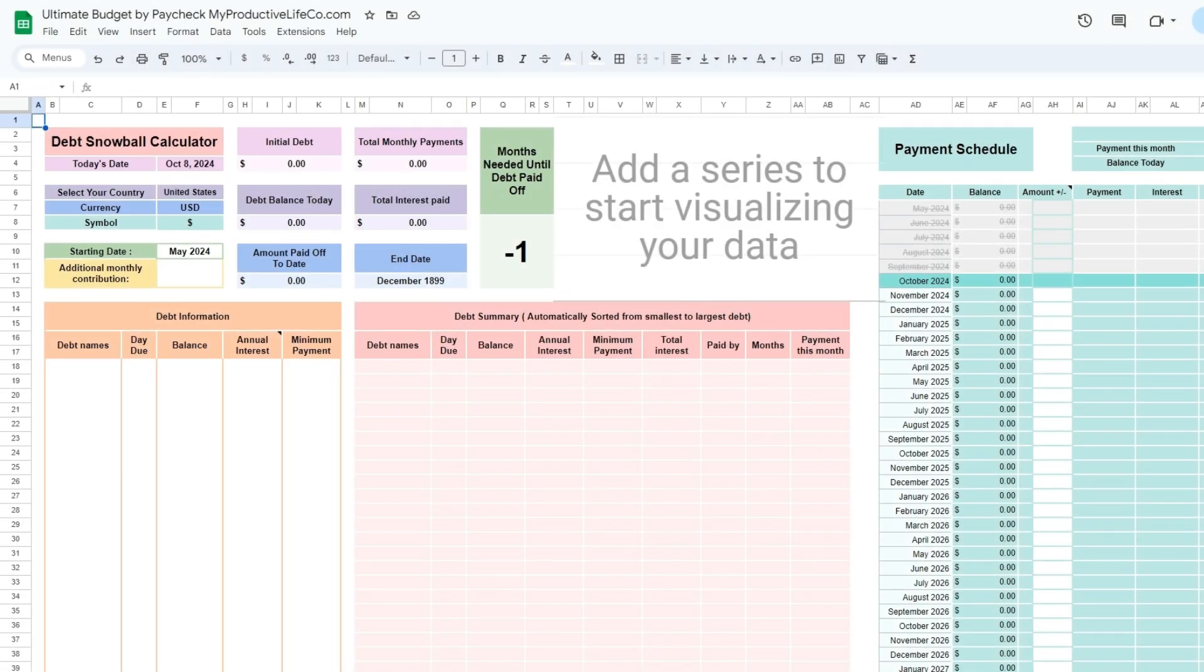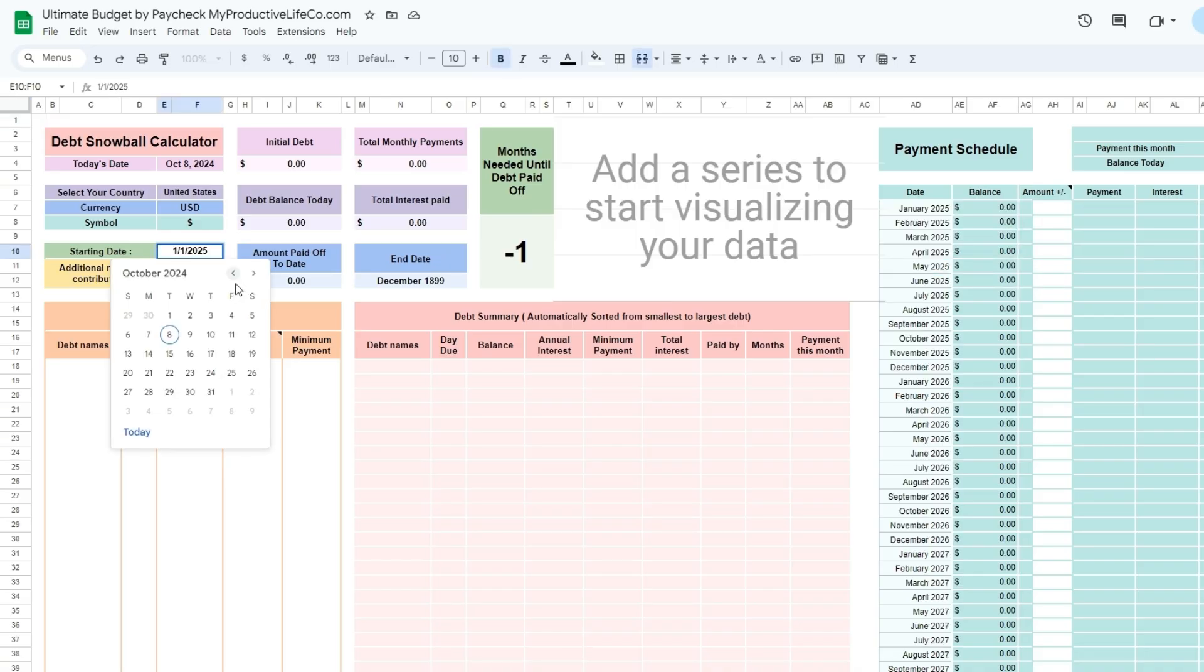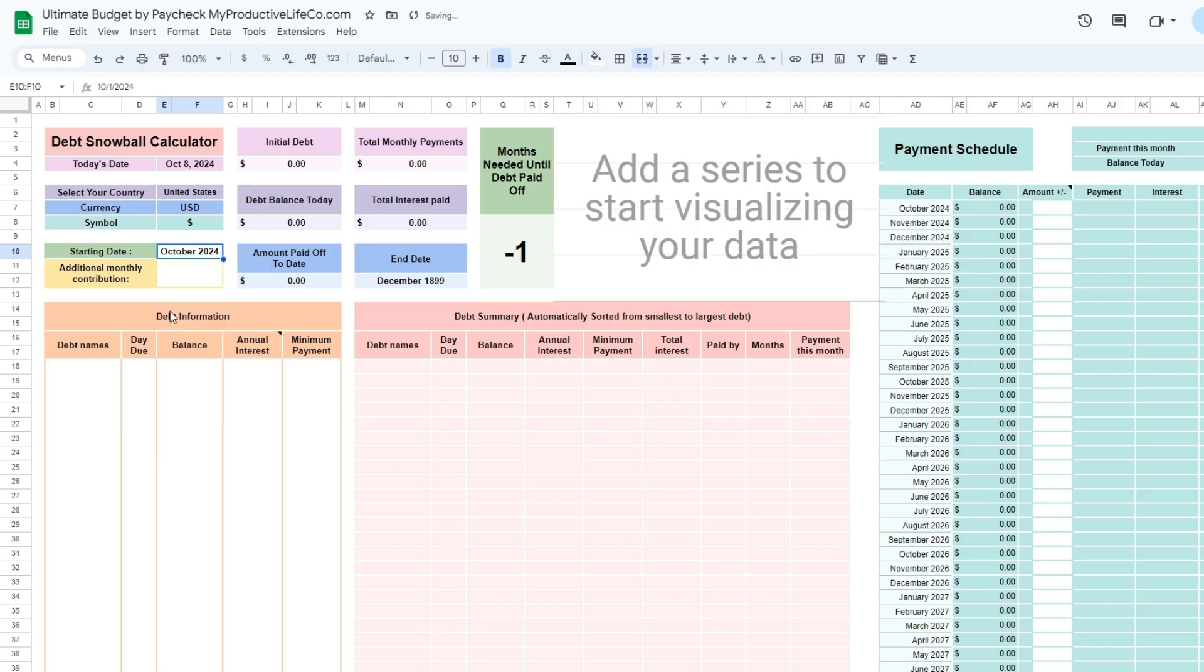Go to the debt snowball tab. The debt snowball calculator is a tool that helps you plan and visualize your debt repayment using the debt snowball method. This calculator organizes your debts from smallest to largest and shows you the order in which to pay them off, along with a projected timeline.